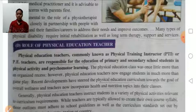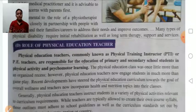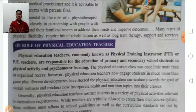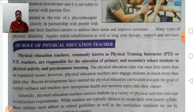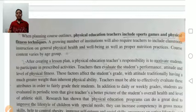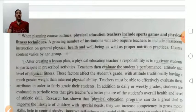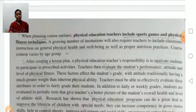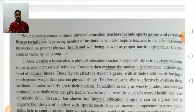The physical education class has evolved with recent developments stressing the physical education curriculum toward the goals of overall wellness. Physical education teachers help in the overall development of a child and teach how to incorporate health and nutrition topics in their class. When planning the course outline, physical education teachers include sports, games, and physical fitness techniques. After creating a lesson plan, the teacher's responsibility is to motivate students to participate in physical activity, and then evaluate student performance, attitude, and level of fitness.